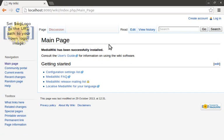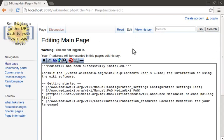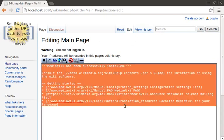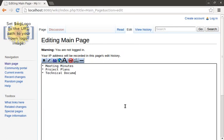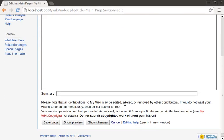First, let's go ahead and edit the main page. Let's just highlight all the text and get rid of it. Let's create a listing of several topics that you're likely to track using the wiki. Let's start with, say, meeting minutes. And then how about project plans? And finally technical documentation. Then let's save the page. It's really that easy to get going.